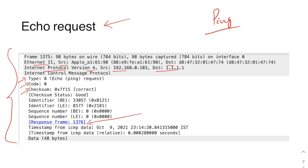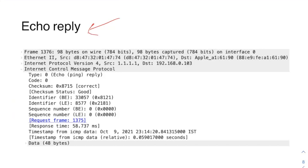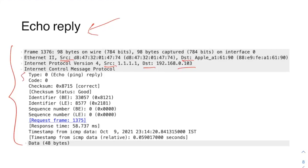The Wireshark capture also shows the checksum mentioned in the header format, and it tells you the reply is in frame 1376. Now looking at the echo reply Wireshark capture — you can see source and destination MAC addresses, source and destination IP addresses. The source is 1.1.1.1 and destination is your machine, since you are receiving a reply.